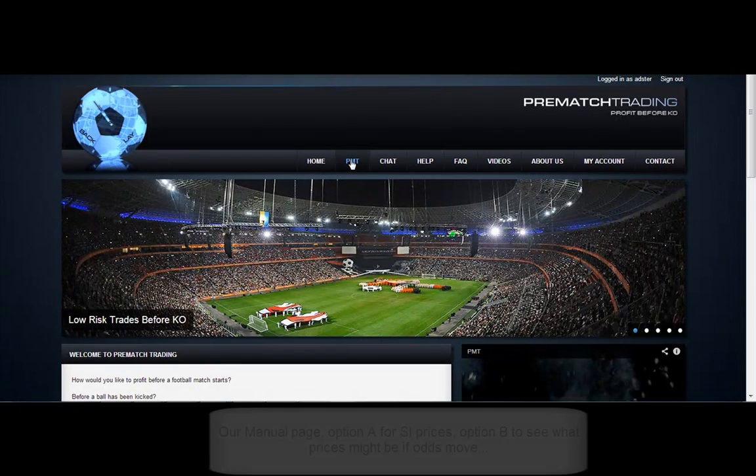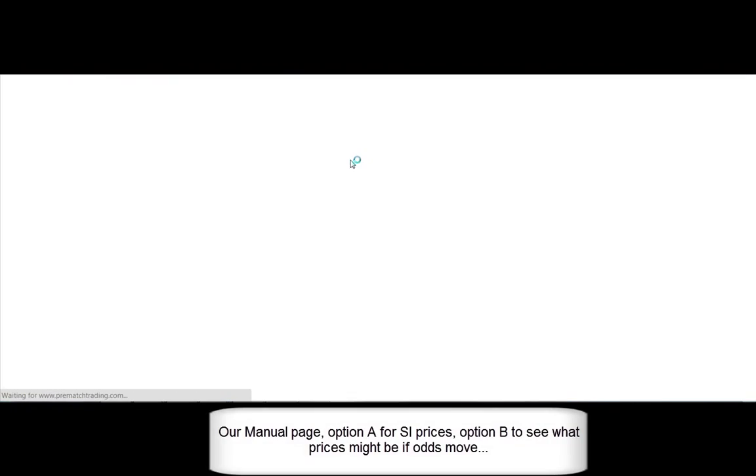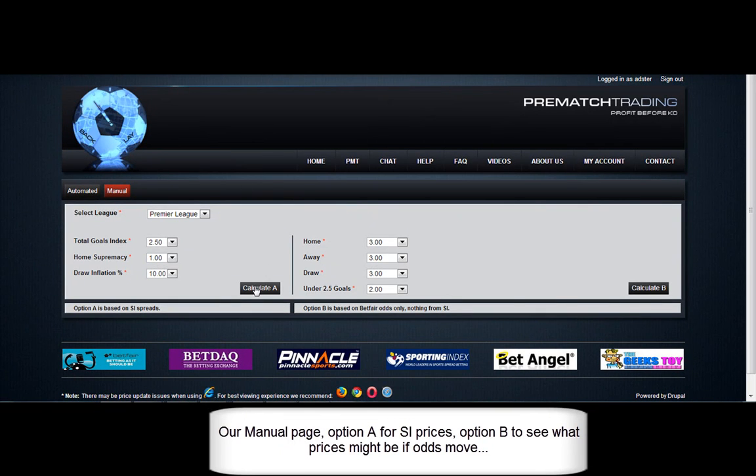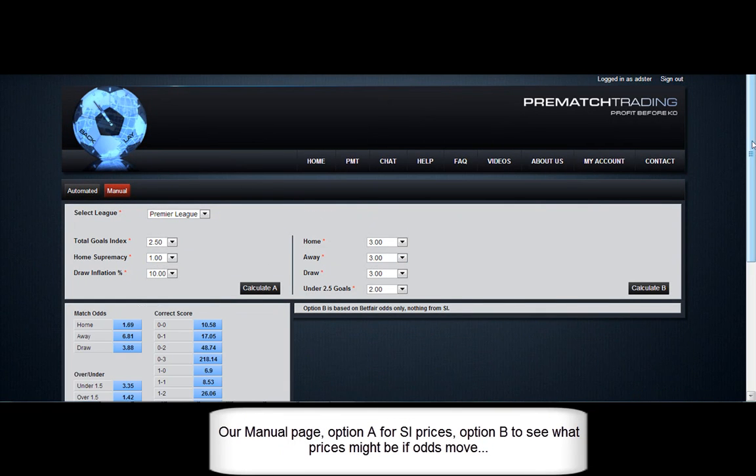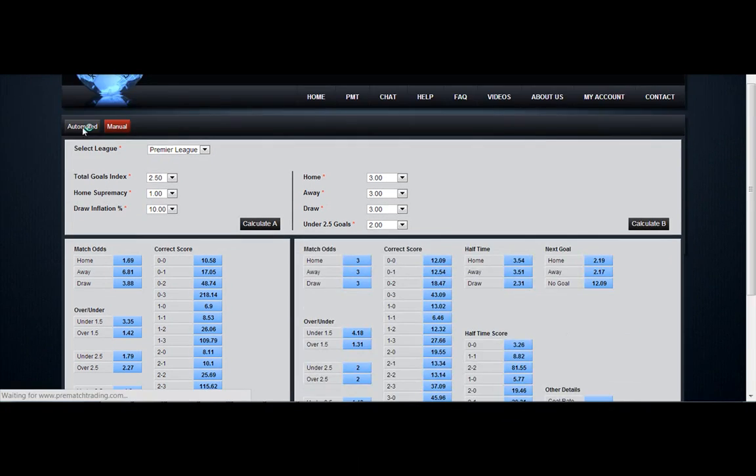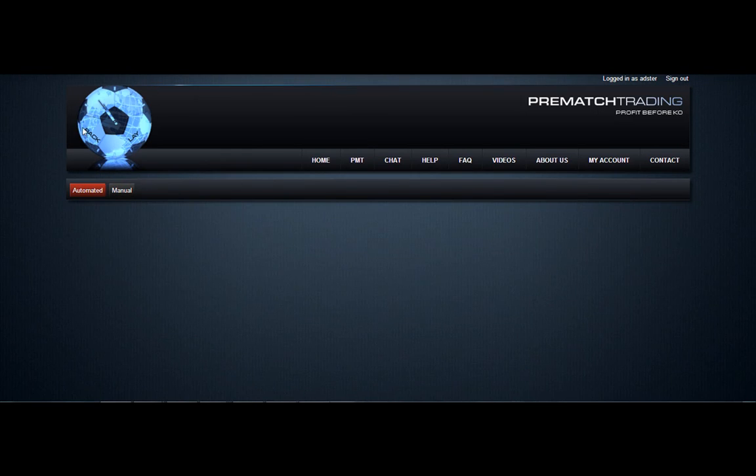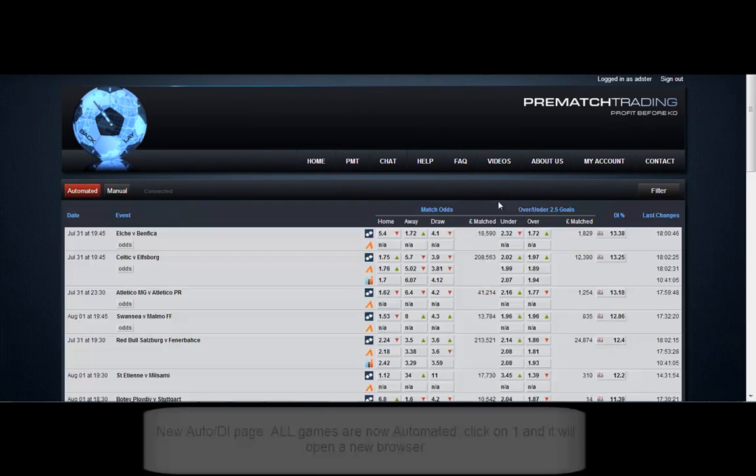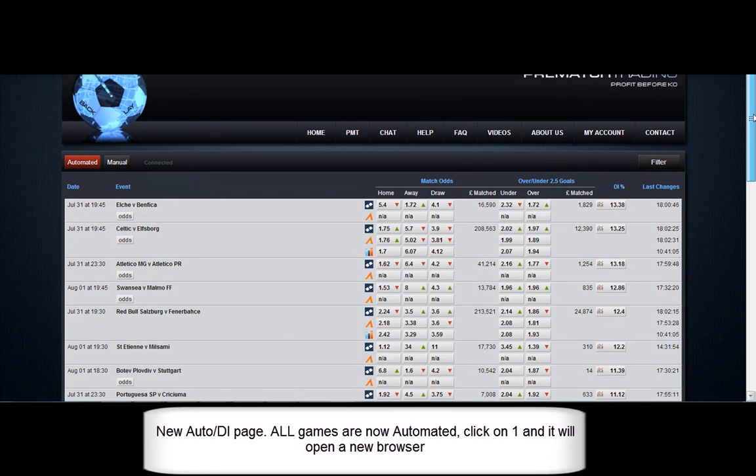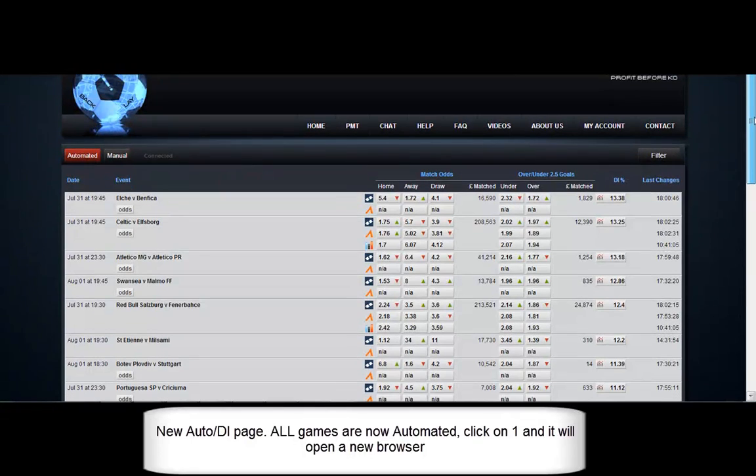Let's run through a couple of other things here. Let's have a look at the manual page. Option A is to bring up early sporting index prices that can be used the day before, 2 days before to get an idea of early prices.